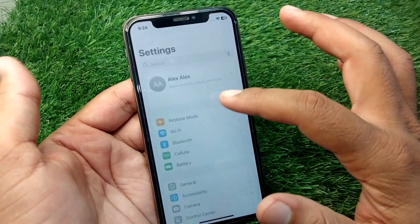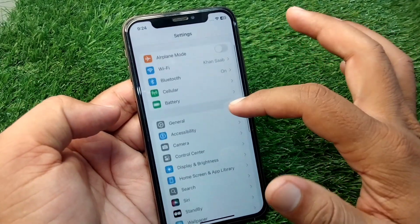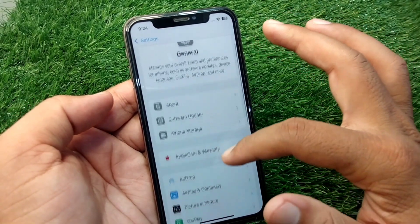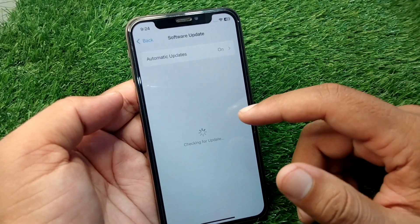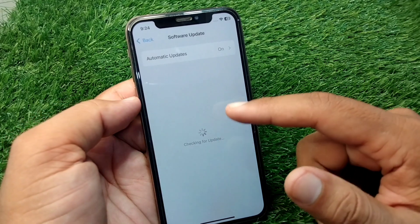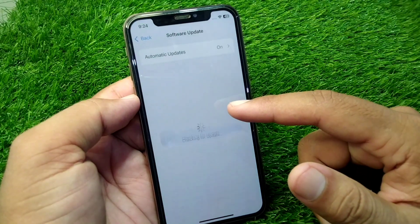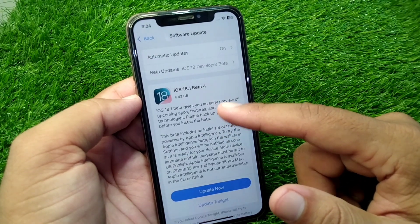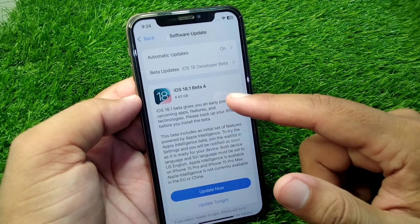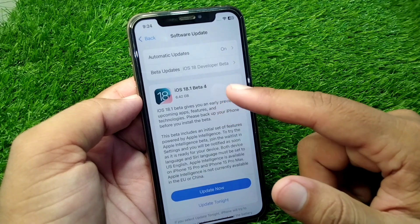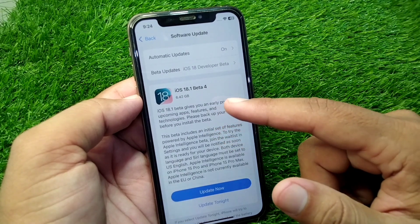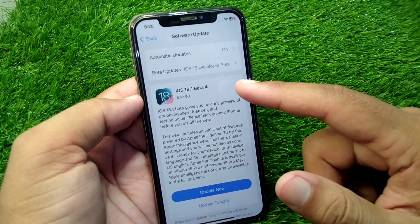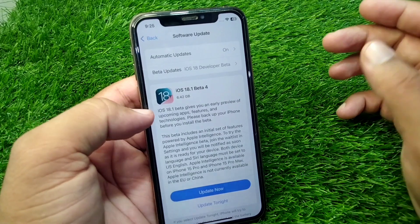First of all, open Settings on your device and then tap on General, tap on Software Update. You have to update your software to the latest version, which is iOS 18.1. If you have updated to iOS 18, you have to again update it to iOS 18.1.